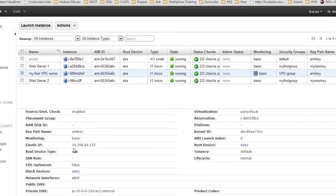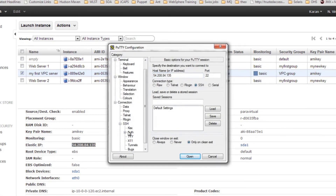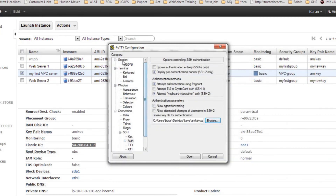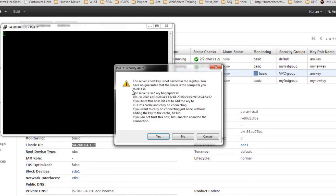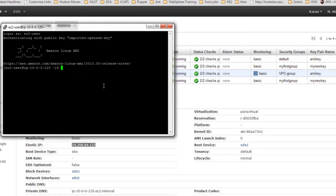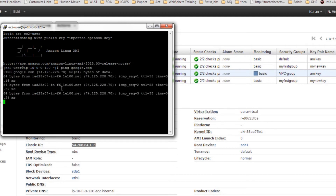You can see the Elastic IP has been assigned to your server. Let's try to access it — provide the key pair name and open the connection. You can see that you have connectivity and have been able to log in to your server. Let's try to ping a site and you can see the internet is working on this particular server.